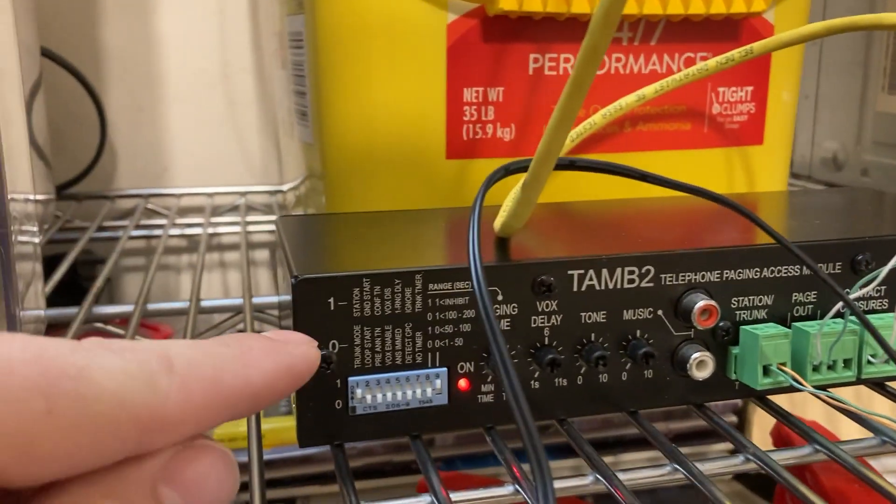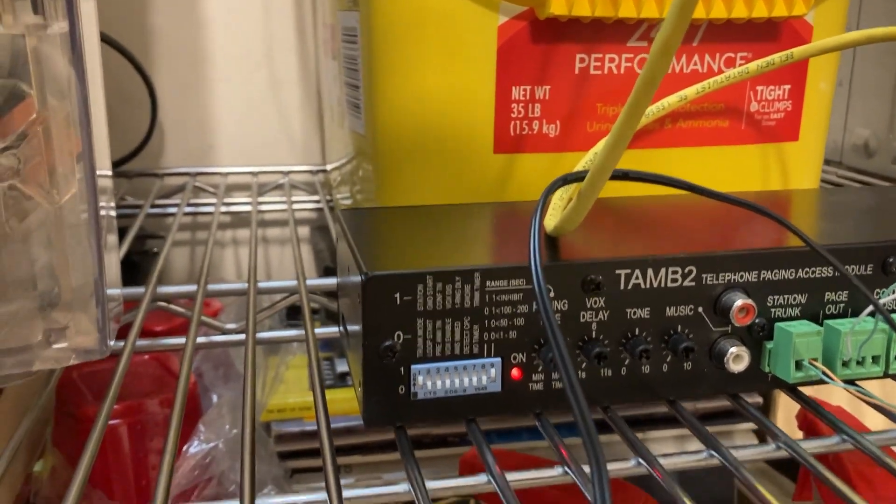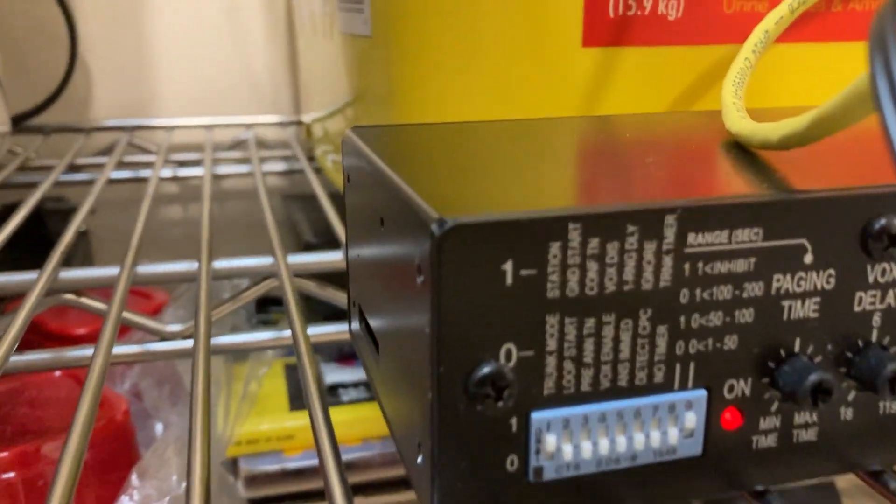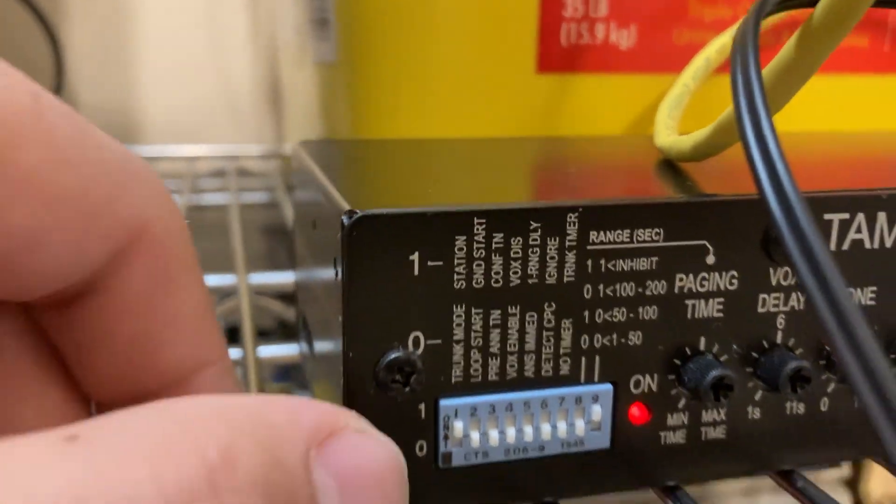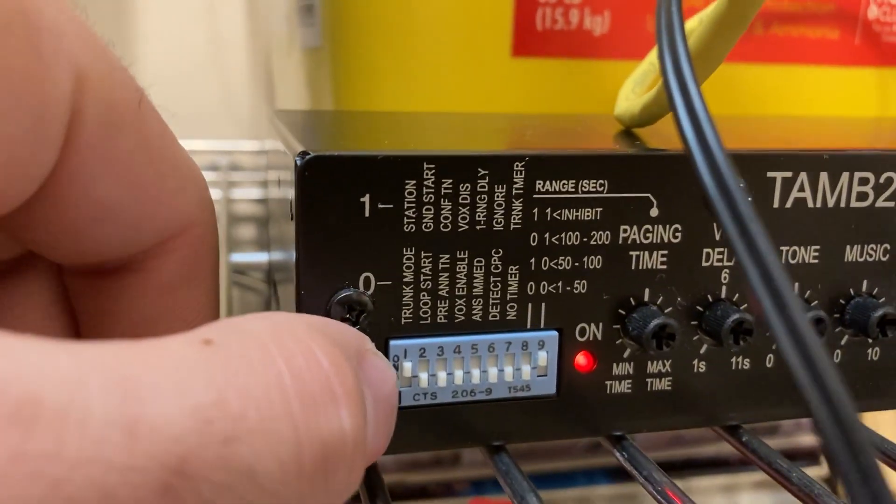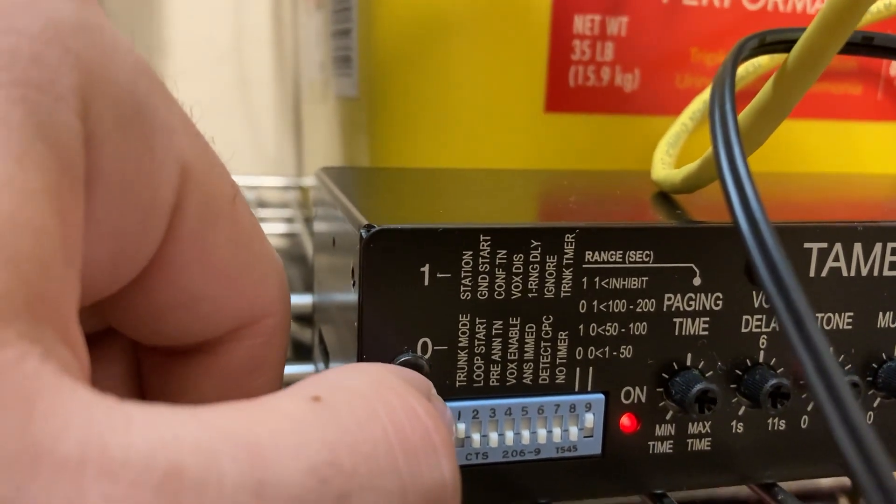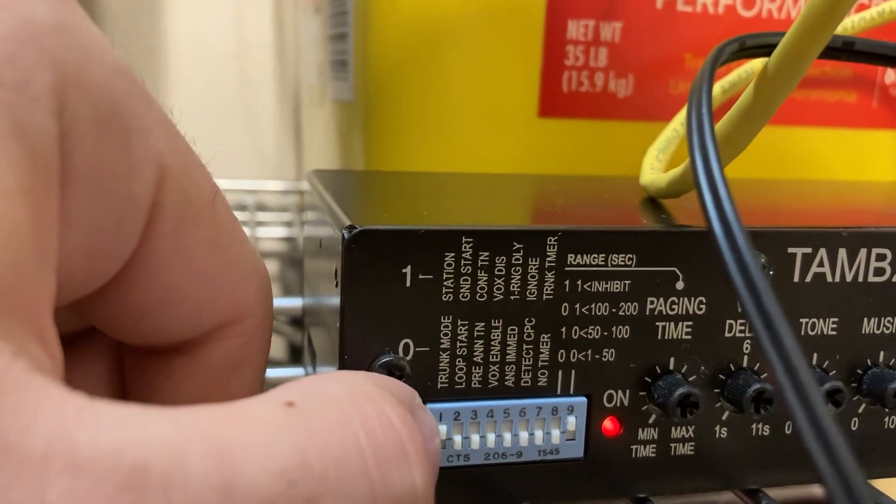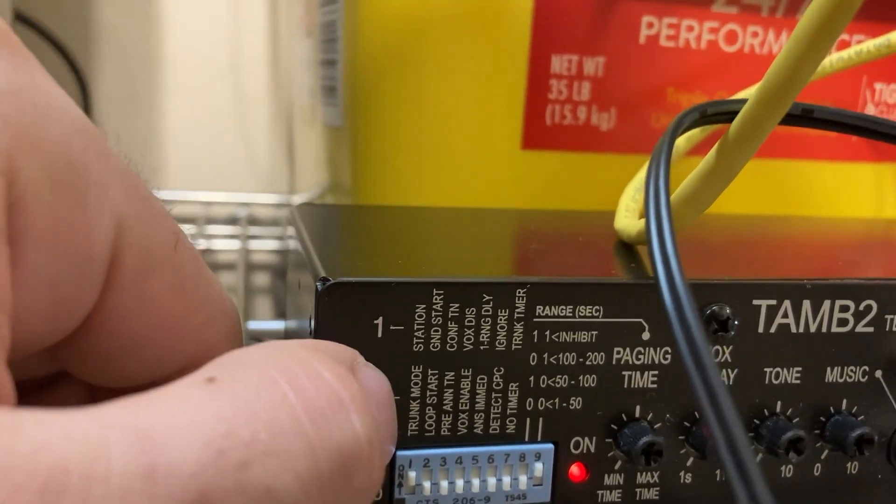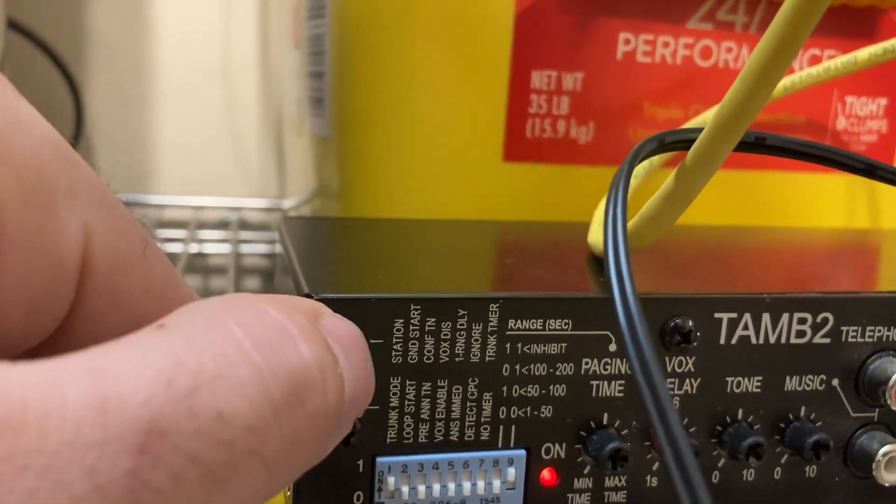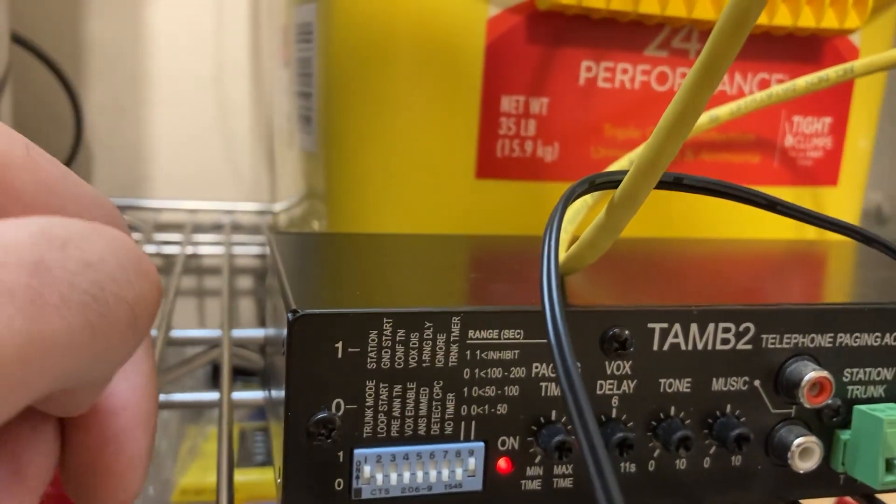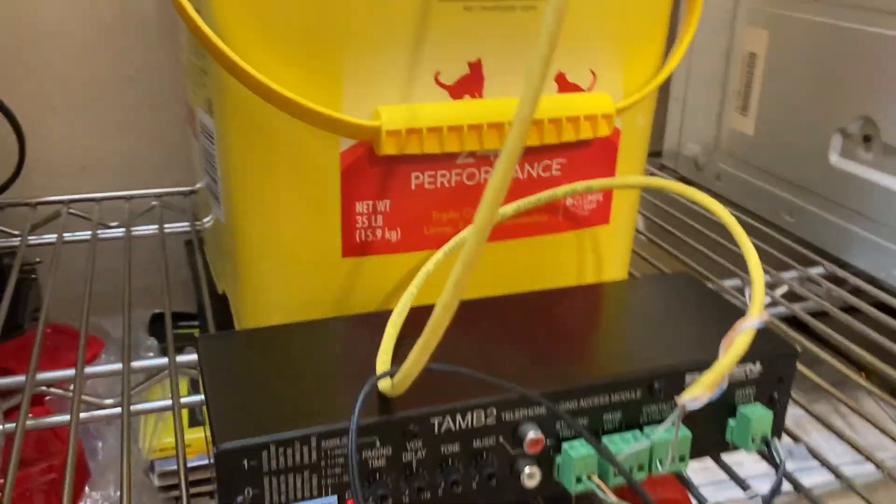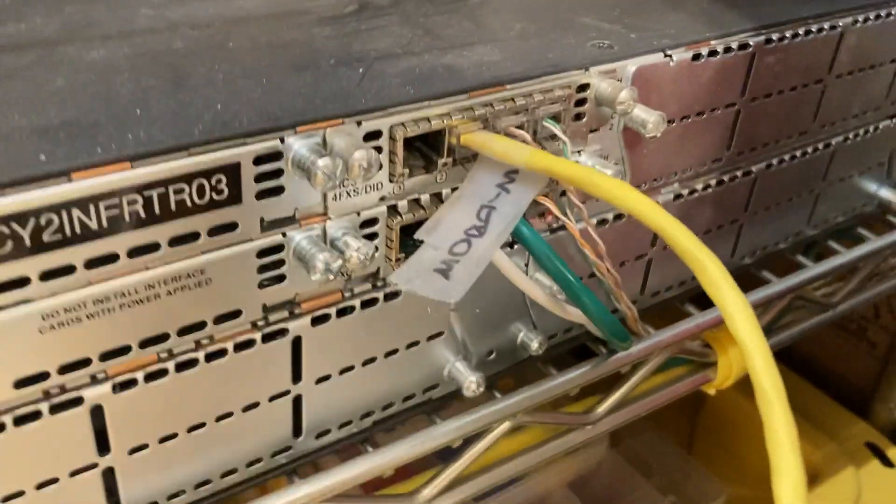The only thing that may change in your scenario is the first set of dip switches here. The first set of switches, number one, you could either be using trunk mode or station, whatever one you have set up on your system. Right now I have it set up to station and it's just directly connected to the FXS card on the Cisco router.